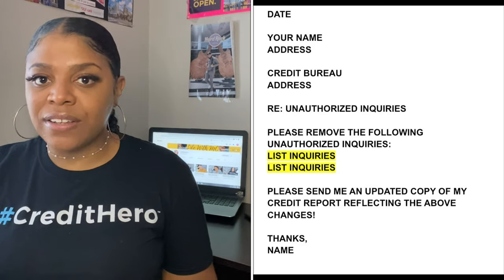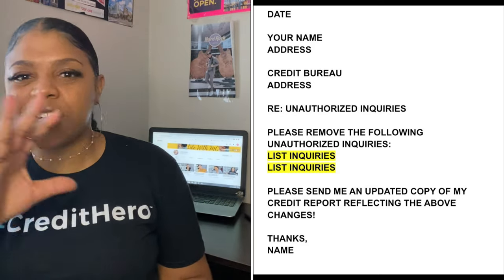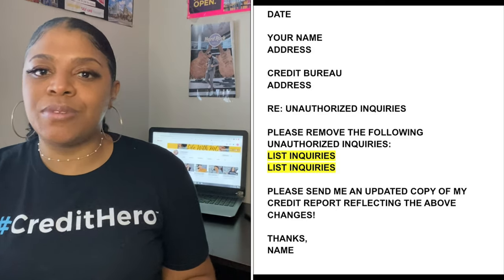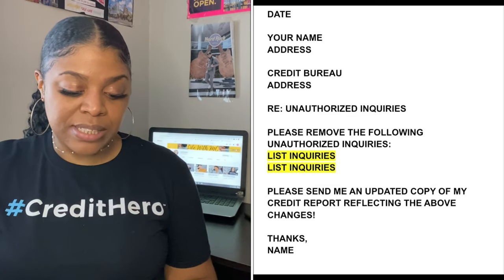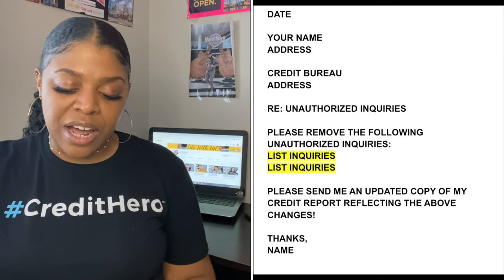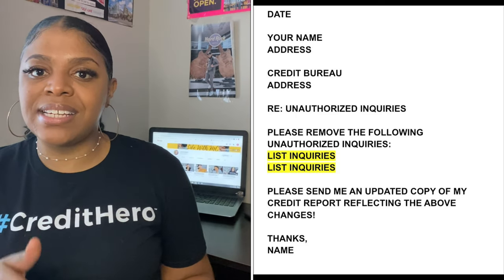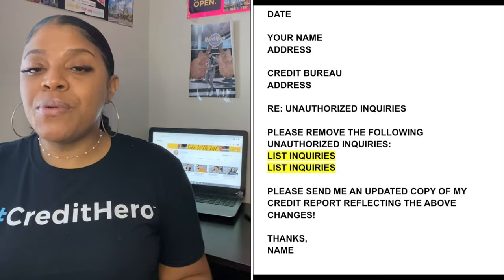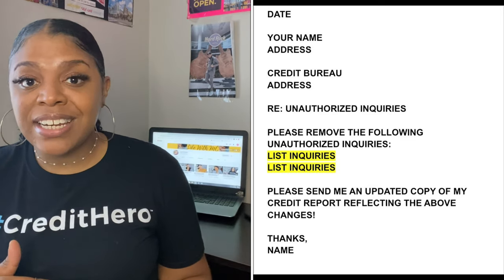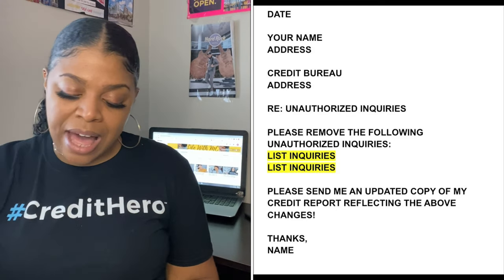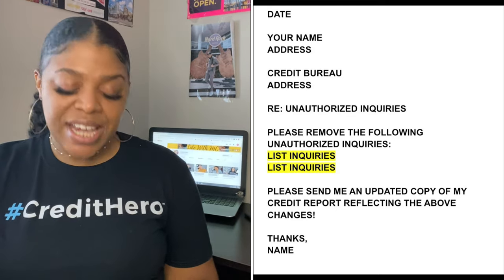Always date and address all of your letters. You don't necessarily have to put a subject line, but I do it anyway to let them know why I'm writing. For inquiries, write: 'Please remove the following unauthorized inquiries,' then list them. How many you list is up to you — I always say list anywhere from five to six, but if you have ten, list all ten. Just make sure those inquiries are not tied to an open account. Then: 'Please send me an updated copy of my credit report reflecting the above changes. Thanks,' and put your name.